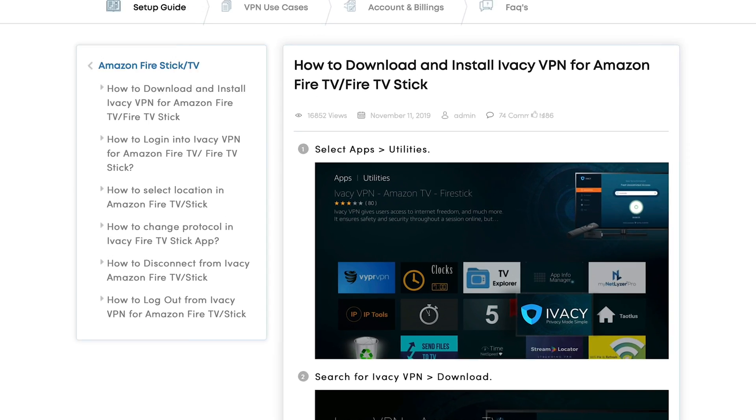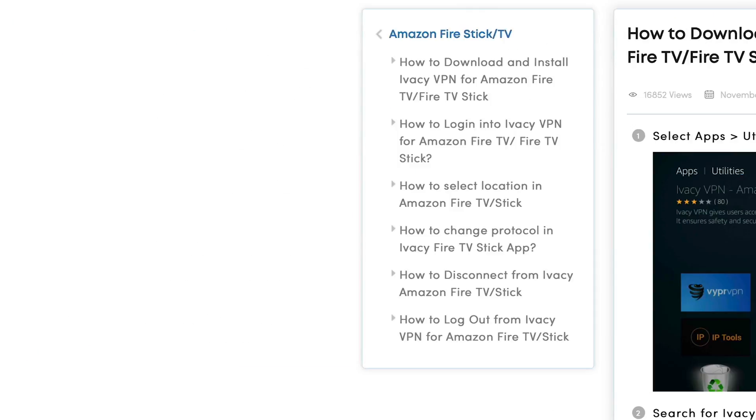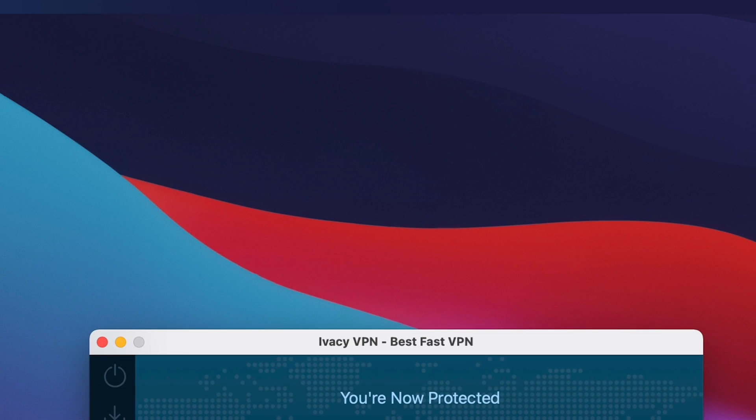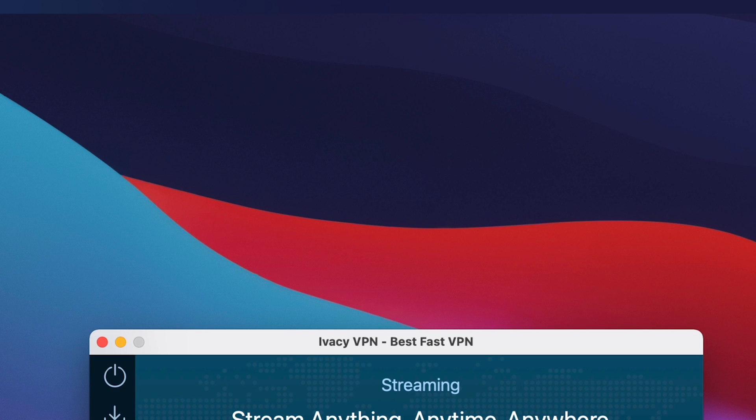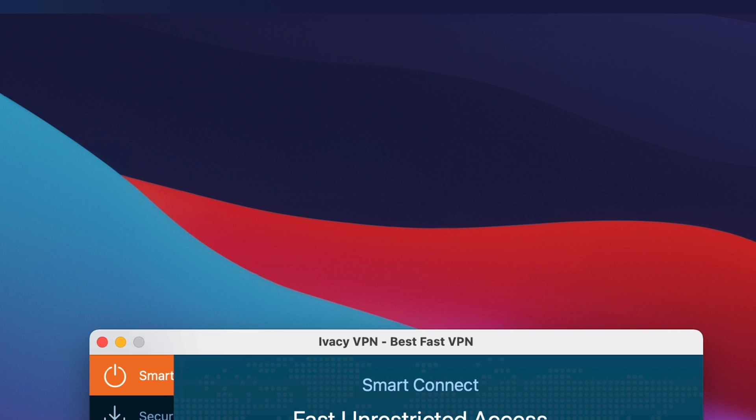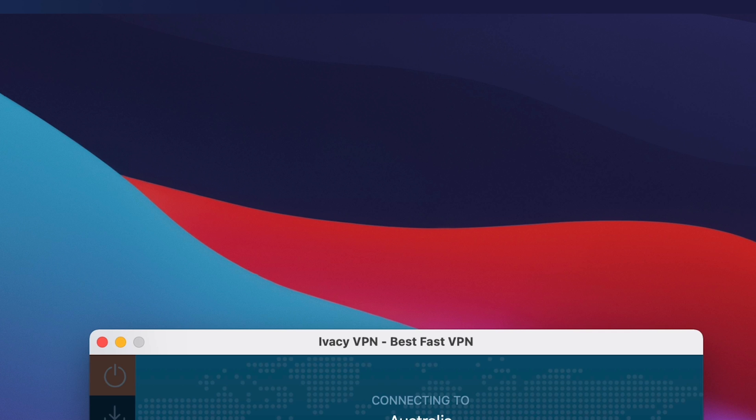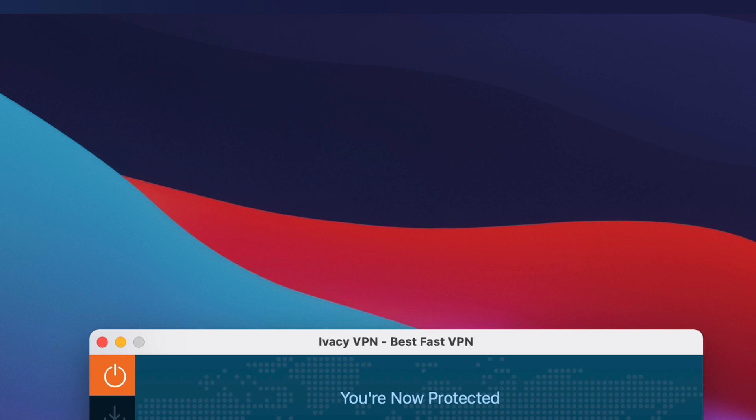So we're going to go back over to Ivacy and we're going to try this a different way. So this is through their inbuilt way on the application. Another way we can do it, if we go to Smart Connect and we'll select, I believe Australia's got some other stuff on over there, some extra content. And remember, no logs, encryption enabled, hidden IP and secure browsing. So this time it doesn't launch it straight away because you've manually selected Australia.